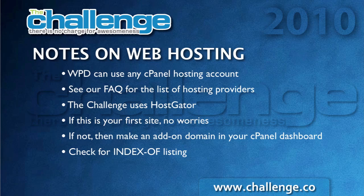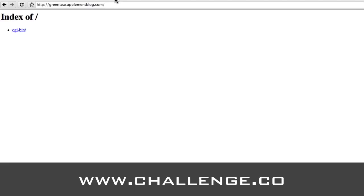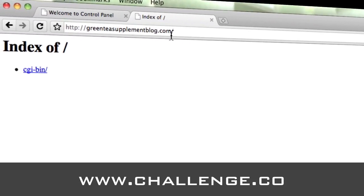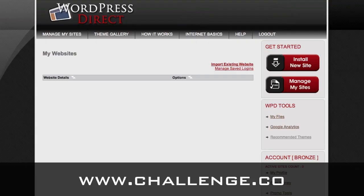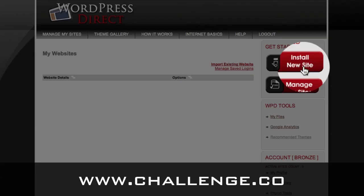Now the last thing you also want to do is check for an index of listing. You should have pointed the name servers to your hosting account as shown in the hosting video. Let's go to our example site here, which is going to be the Green Tea Supplement blog. You'll see that I have a listing that says 'index of', and that's what we call the index of listing. If your hosting is set up properly and the domain is pointing at it, you will see this before doing your installation. The other thing you might see if you're new and just signed up for a HostGator account is the HostGator welcome screen - it'll be kind of bluish with a picture of the alligator on it, and that's okay too. Either one - an index of or the HostGator welcome screen - is okay. So I'm going to go back into the WordPress Direct control panel and click install new site.